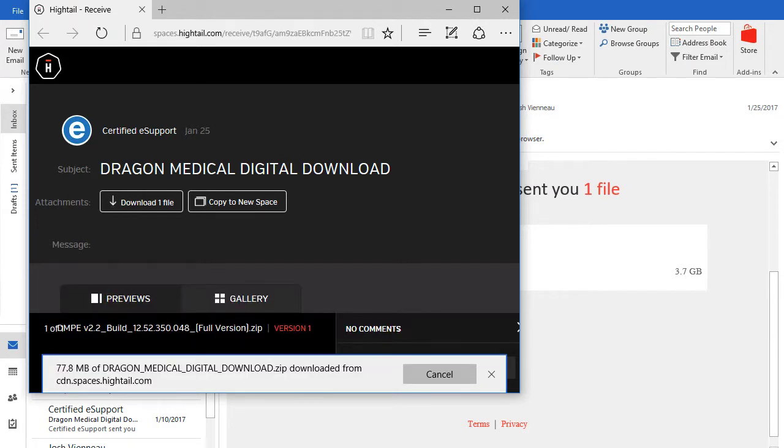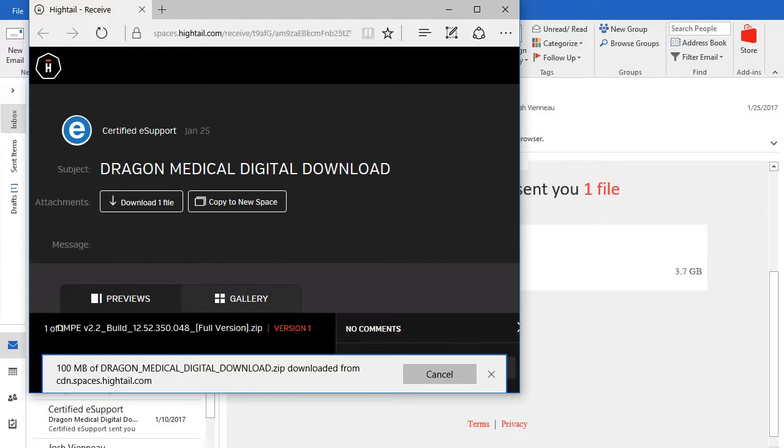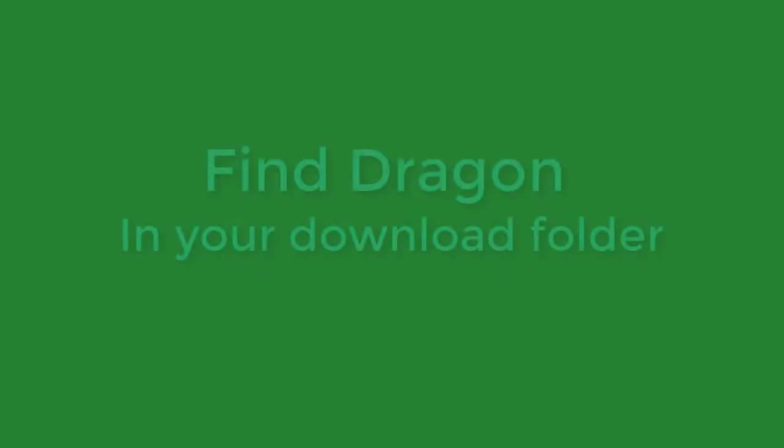Dragon is 3.2 gigabytes, so it's quite a hefty program. It'll take quite some time for it to download depending on your internet speeds. Please be patient.